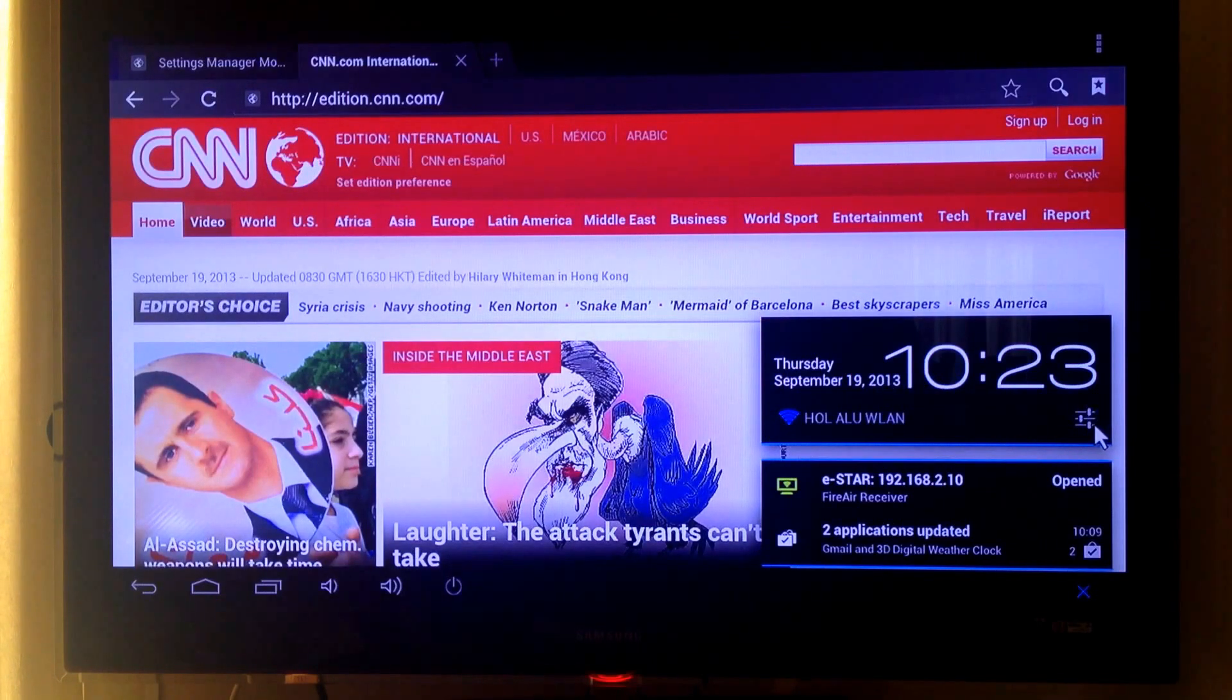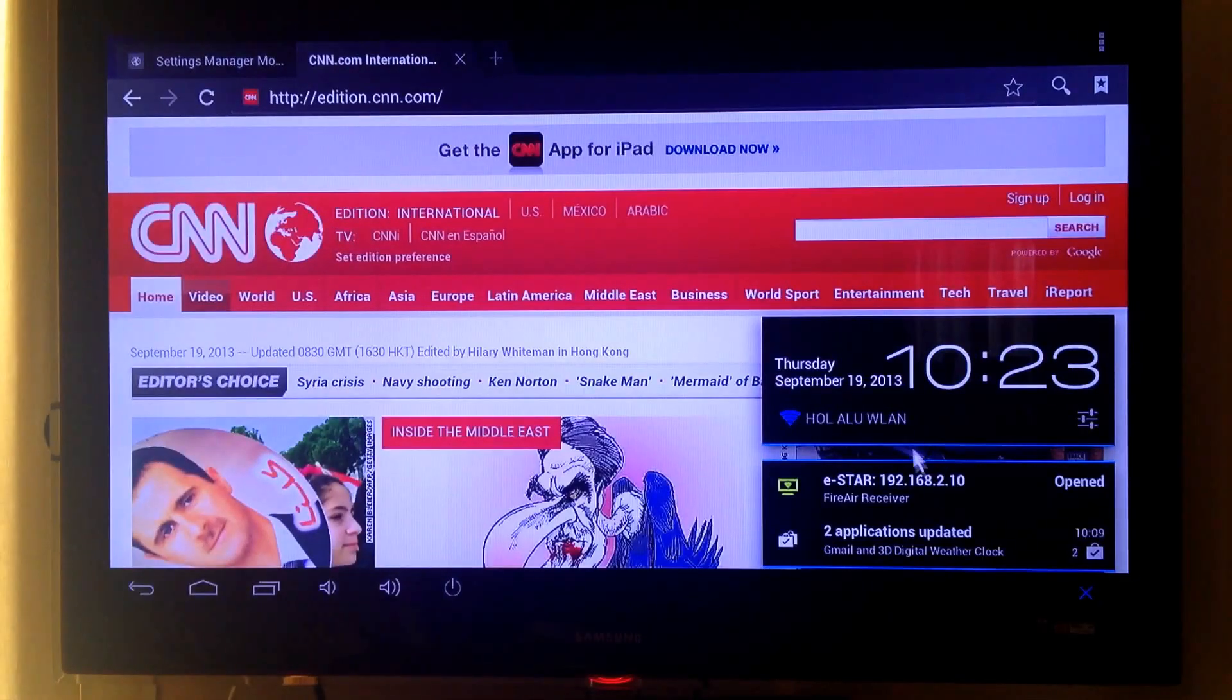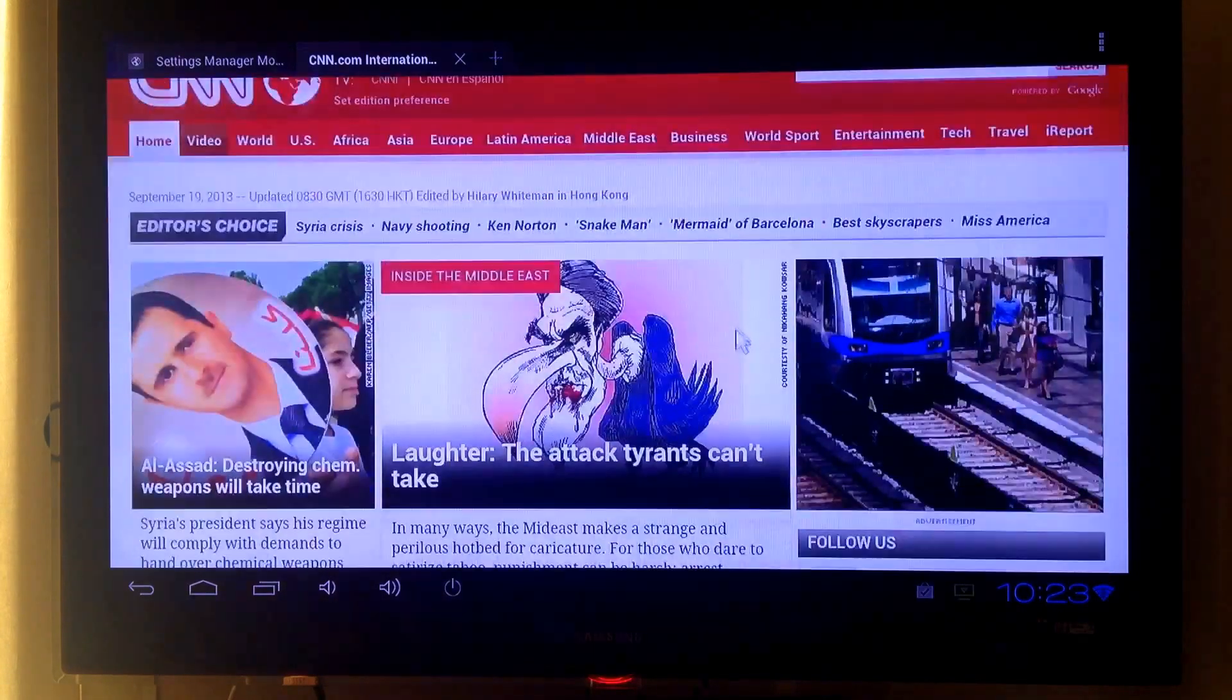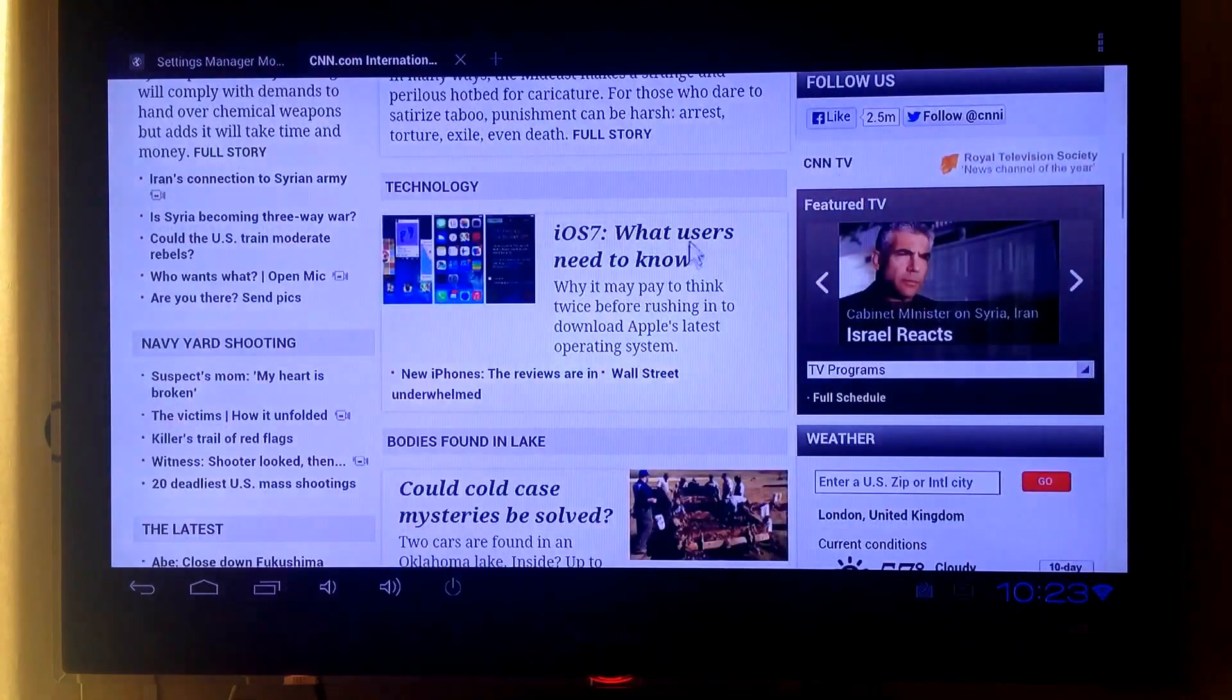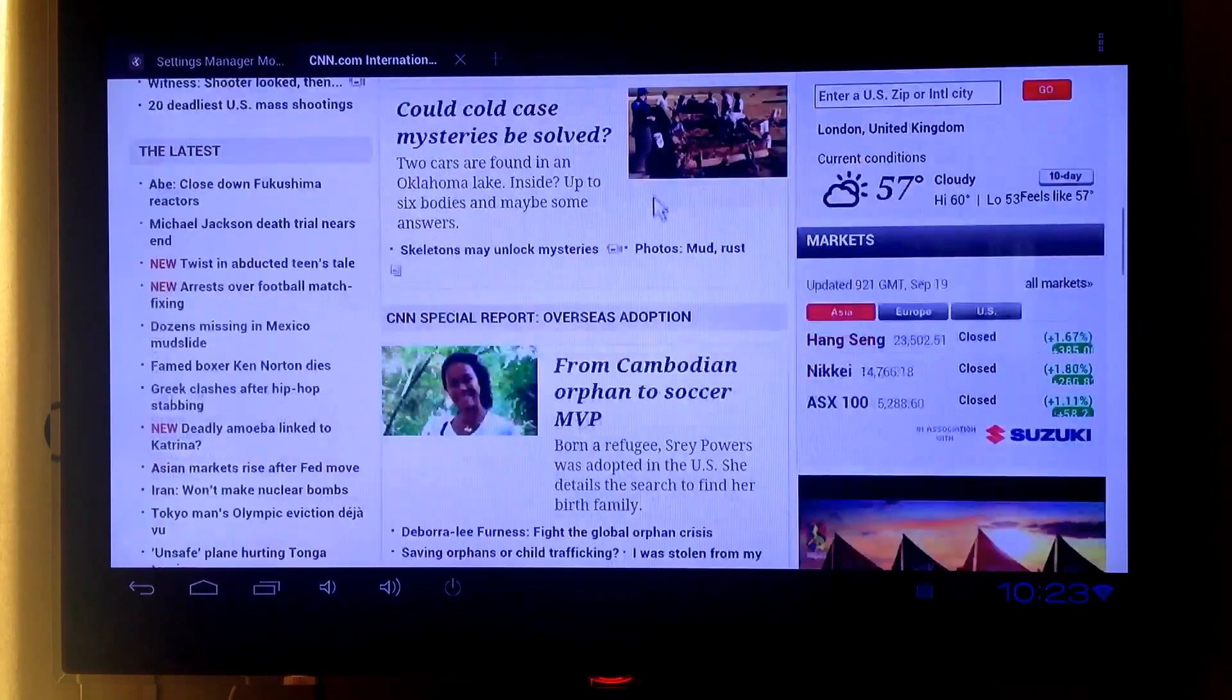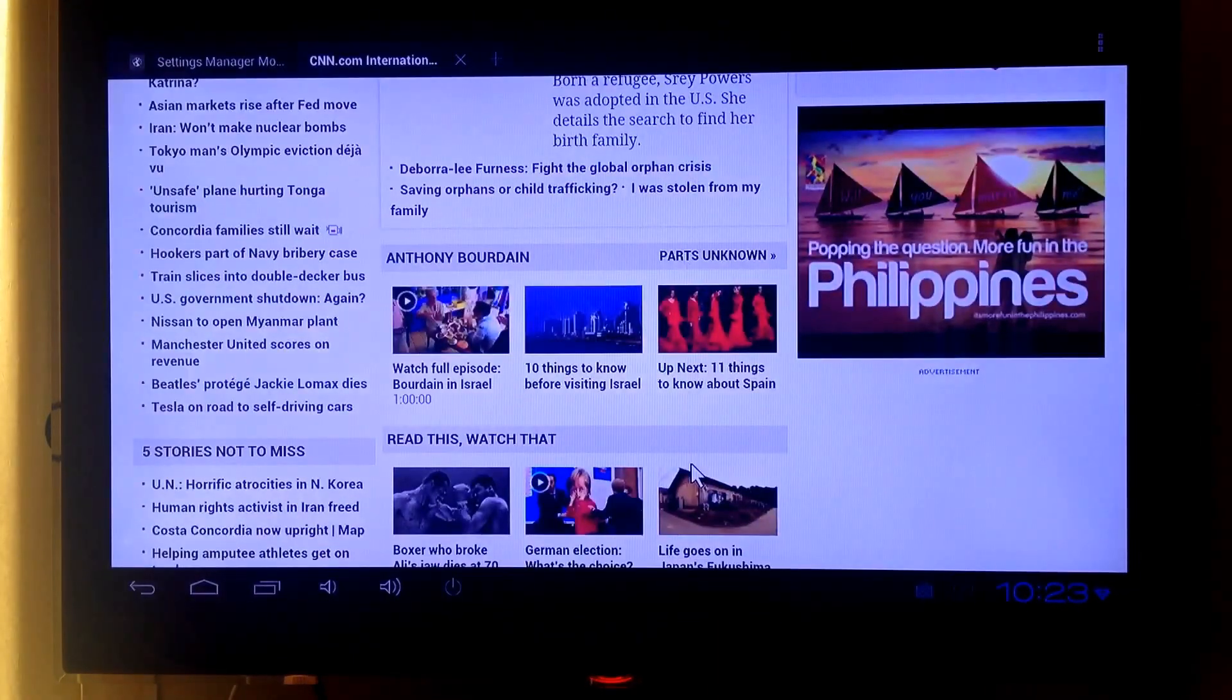And here is the notification bar. From here you can have access to your settings. Here is the weather, the clock, and here is some of the notifications. As you can see, the browser runs very smooth and is like on your Android phone and your tablet.